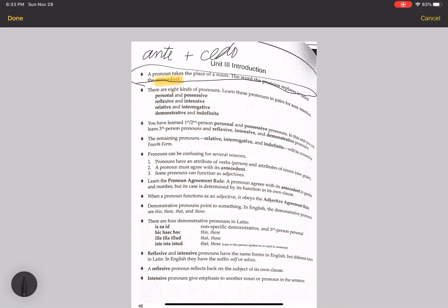There are eight kinds of pronouns and you have to learn the names of them, though we haven't covered many yet. We haven't covered the relative, demonstrative, or indefinite pronouns — we'll get to those in Grammar 4. Do memorize these names: personal and possessive, reflexive and intensive, relative and interrogative, and demonstrative and indefinite. You've learned the first and second person personal and possessive pronouns. In this unit you will learn the third person pronouns and the reflexive, intensive, and demonstrative pronouns.